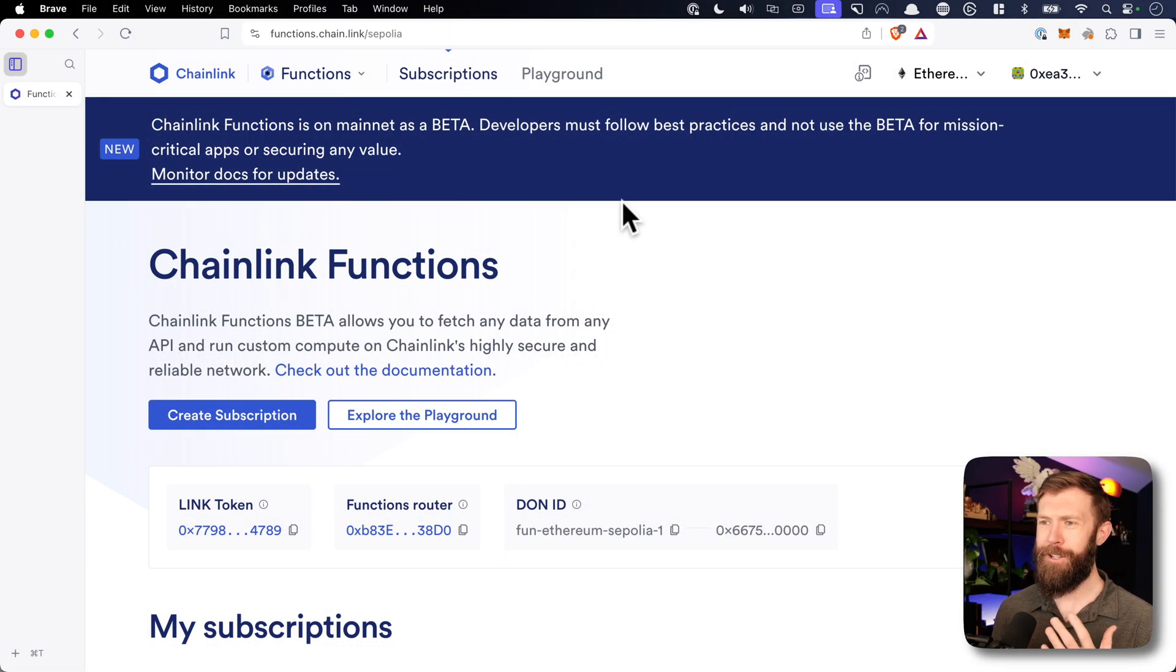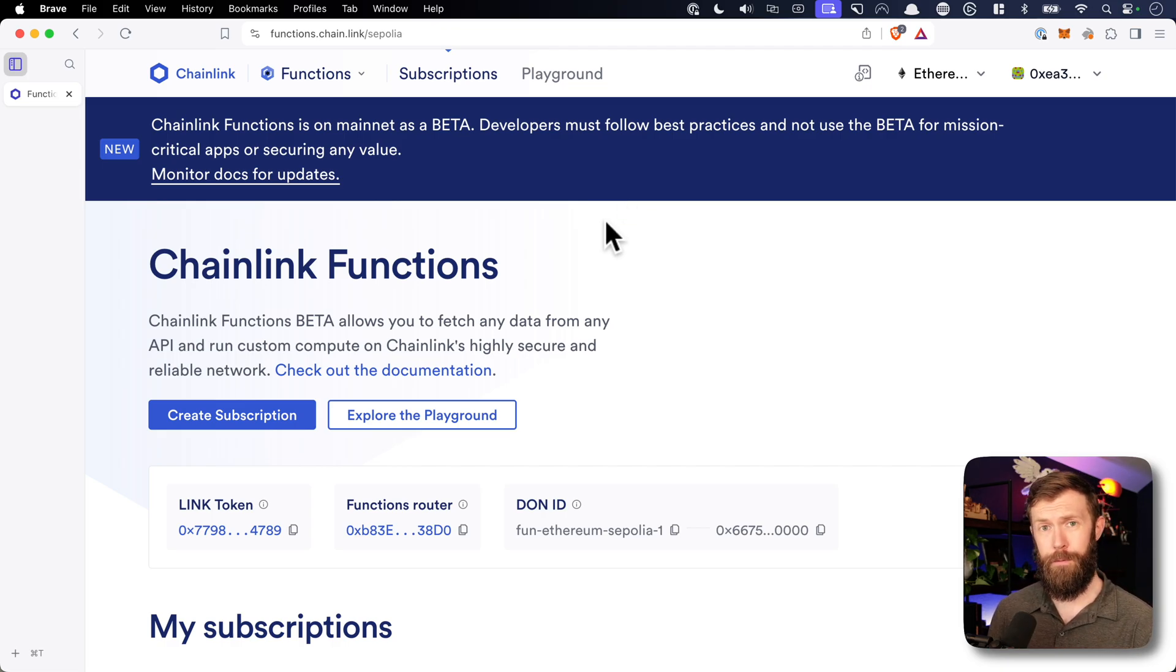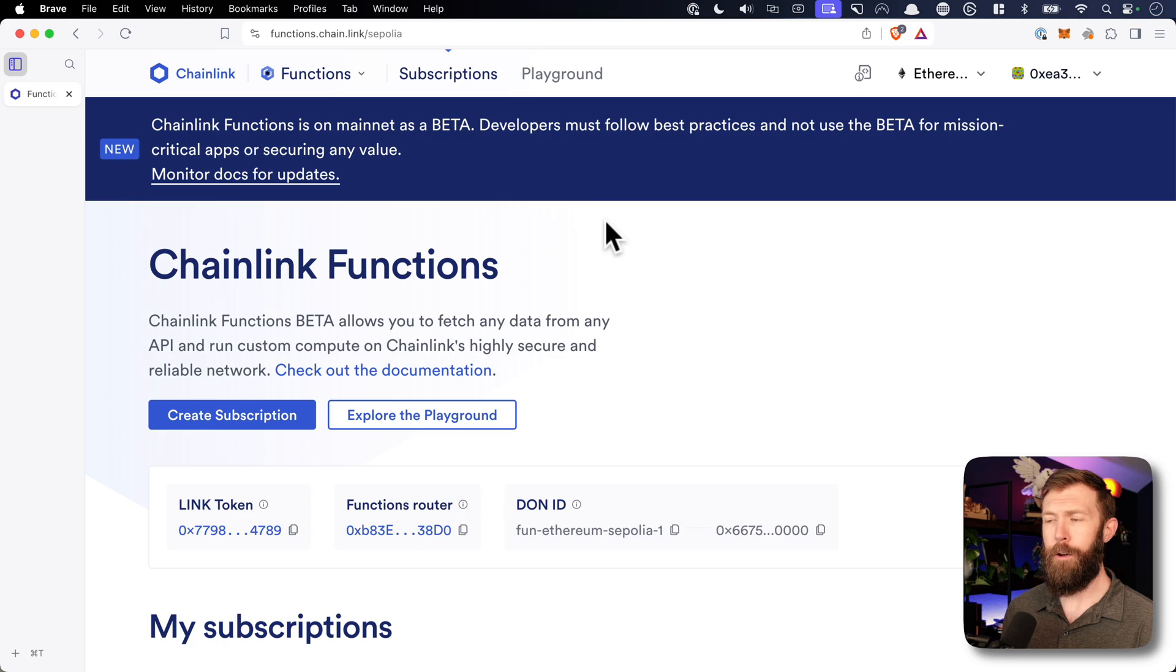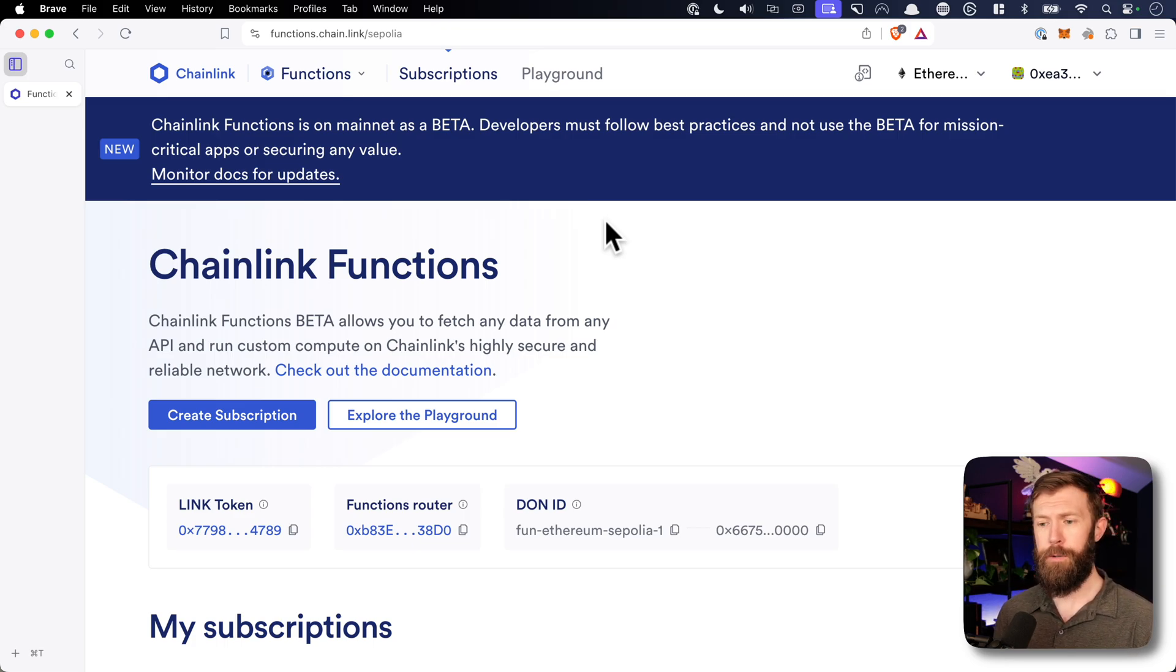All right, so here we have the Chainlink functions UI. If we go to functions.chain.link, you should see this as well once you connect your wallet. Now remember, these examples are going to be using the Sepolia test network, so that's what we'll be doing here.